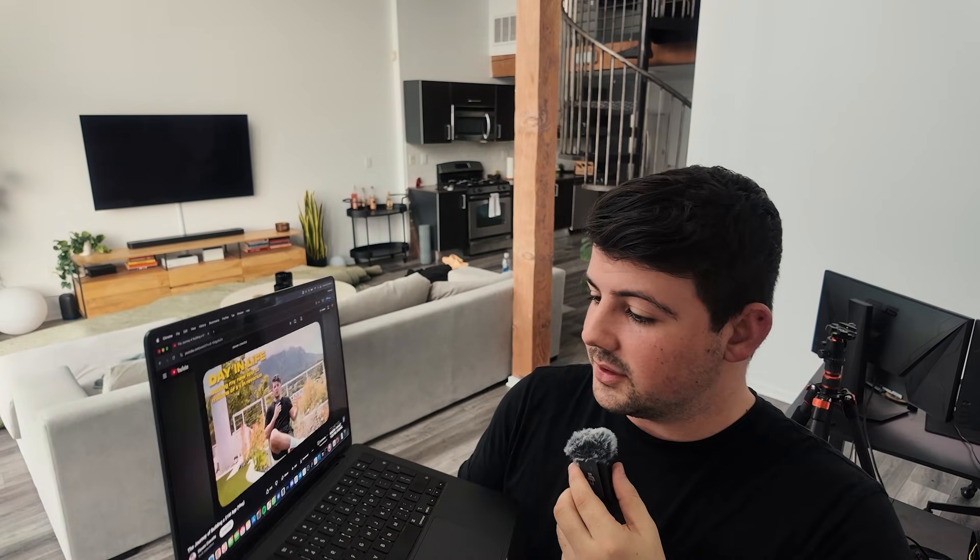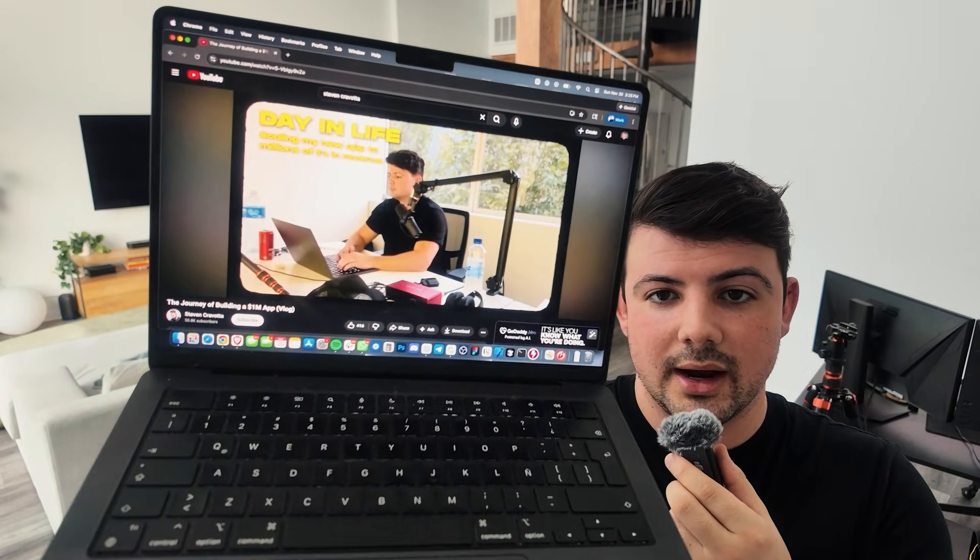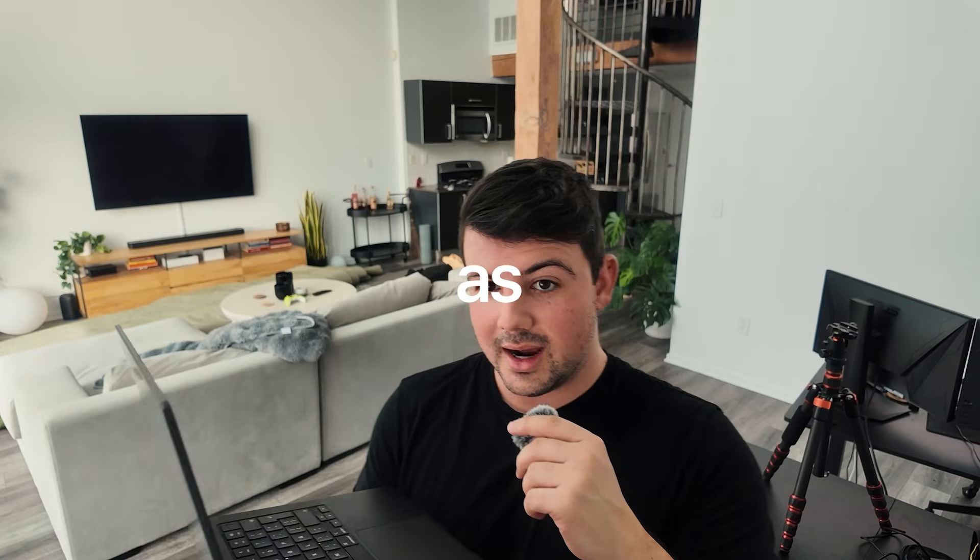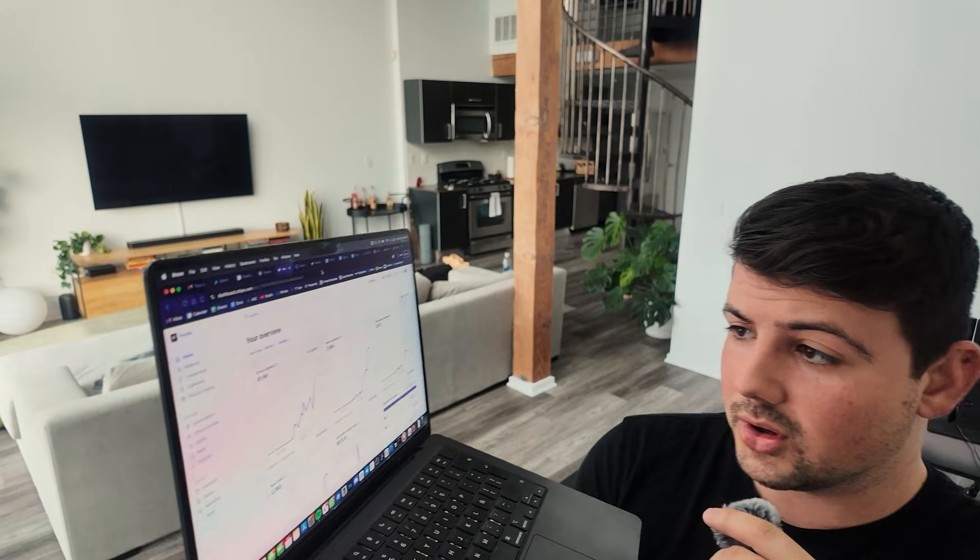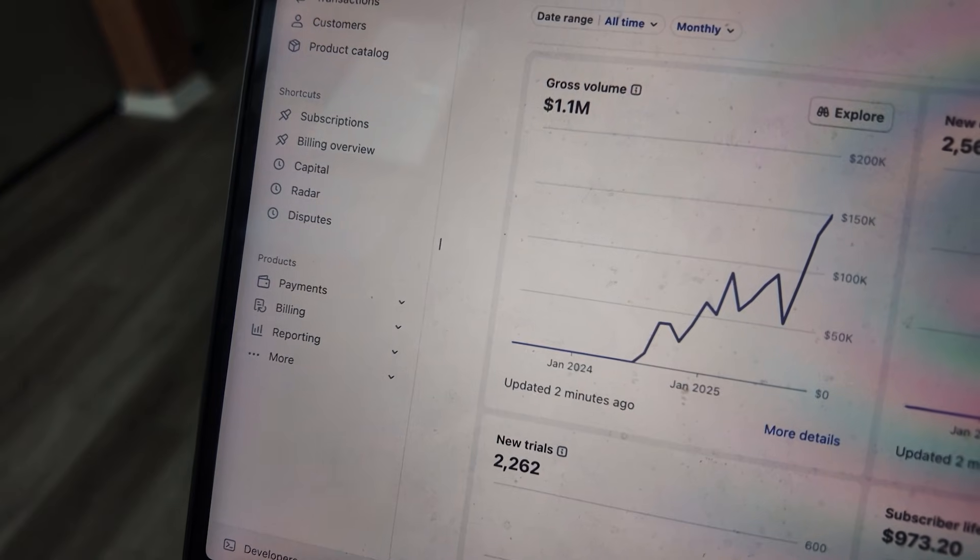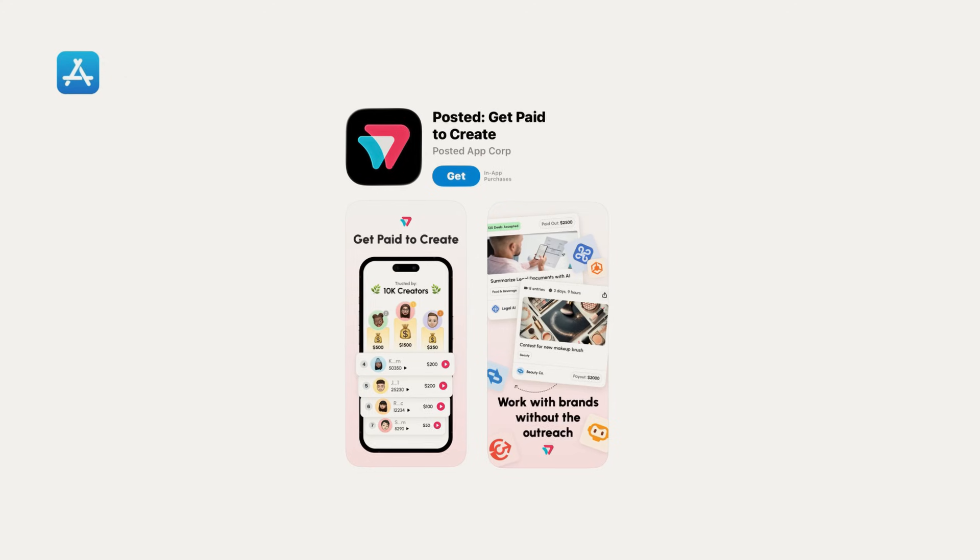Nine months ago, I made a YouTube video titled The Journey of Building a $1,000,000 App. And as you can see, we have crossed 1.1 million.